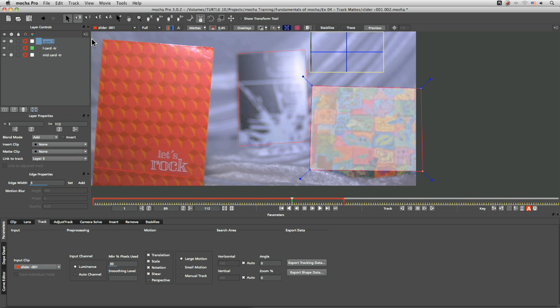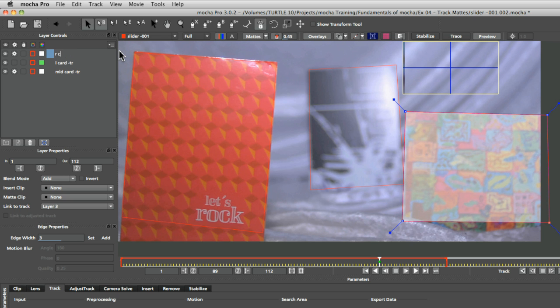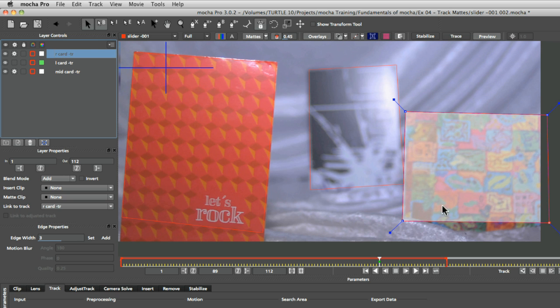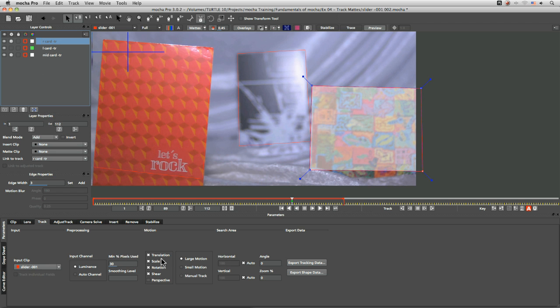right card track and we'll turn off everything apart from translation there as well.